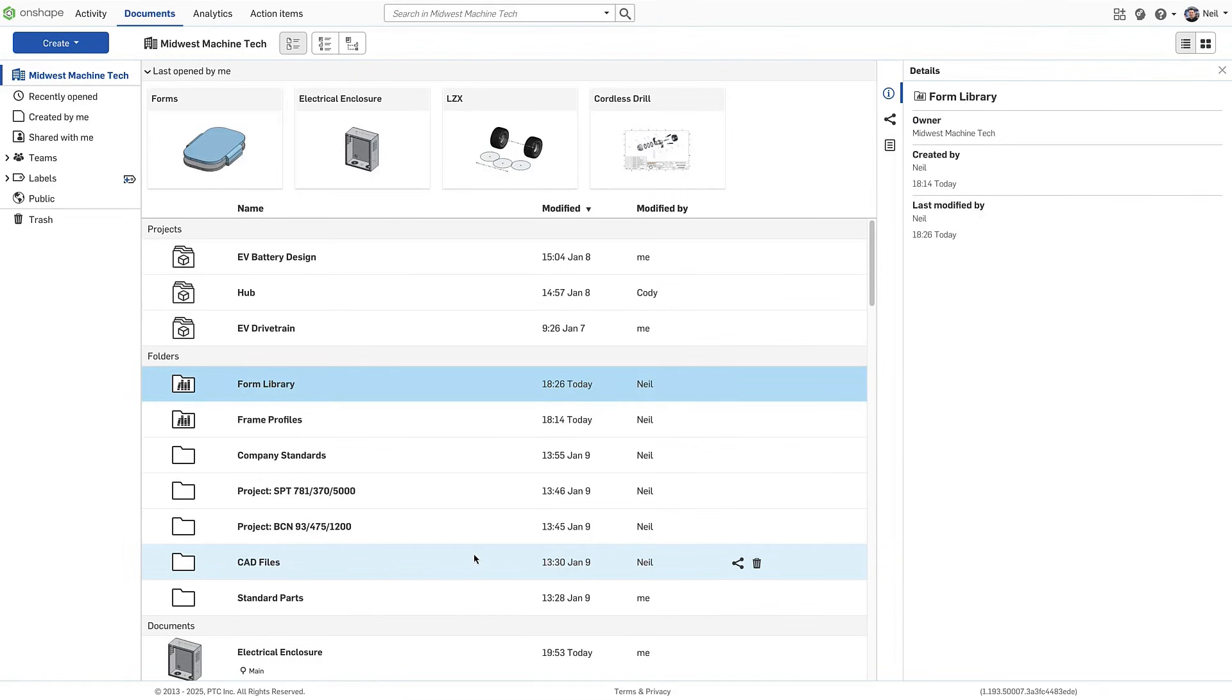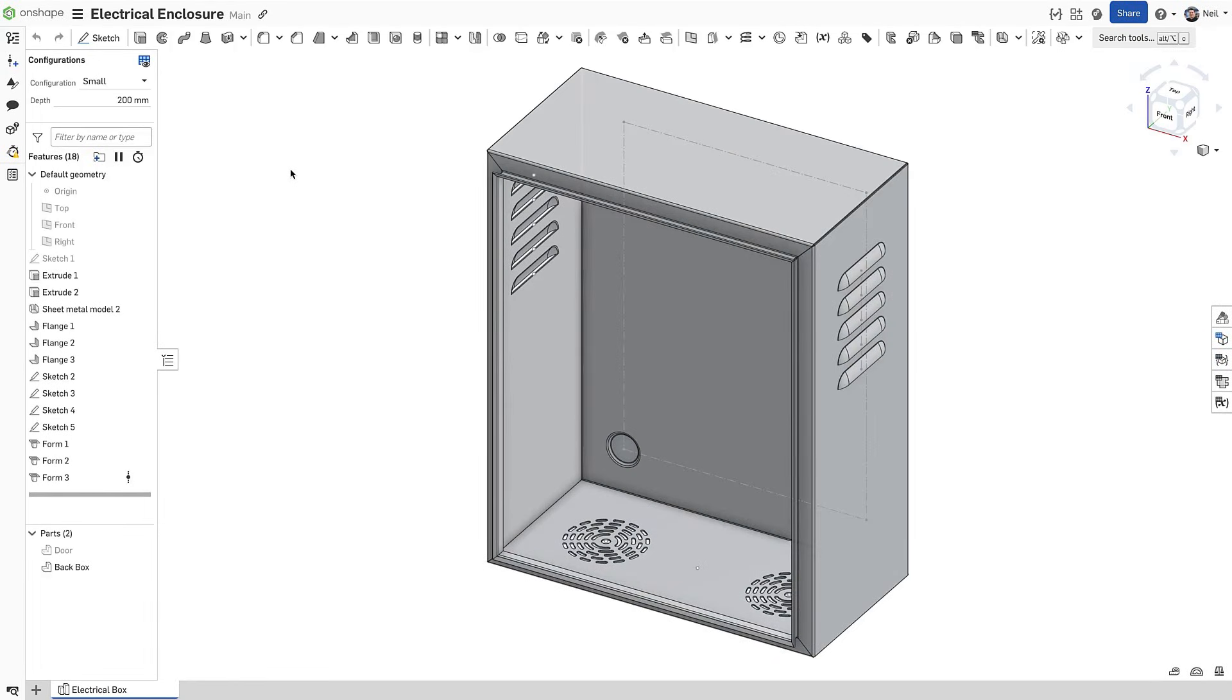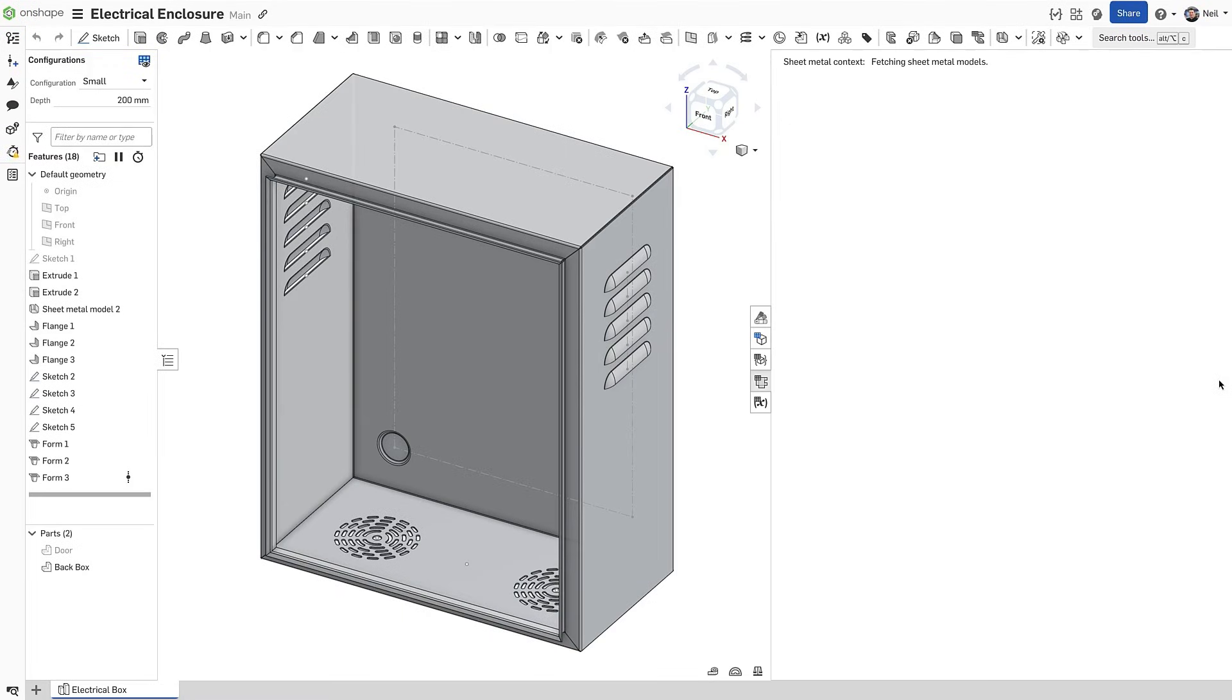Now when you are editing a sheet metal part, the forms will be available for use without having to manually navigate to a document.